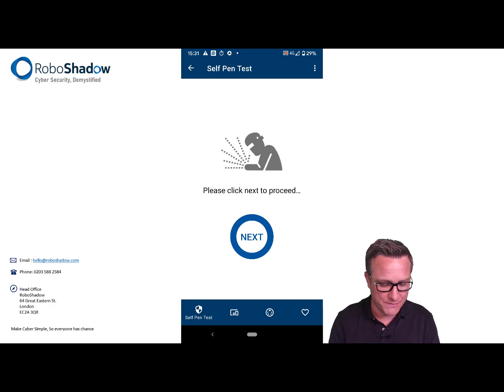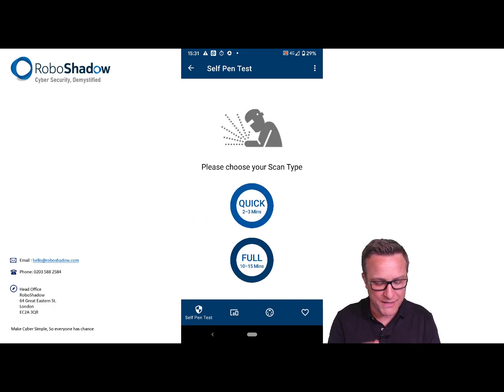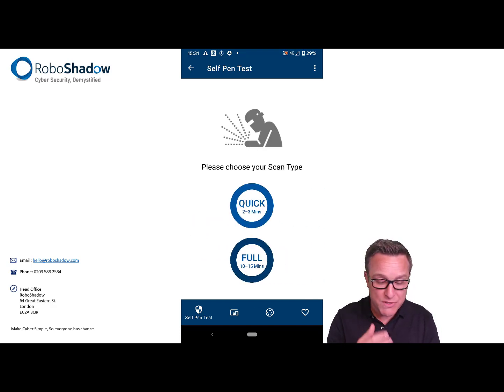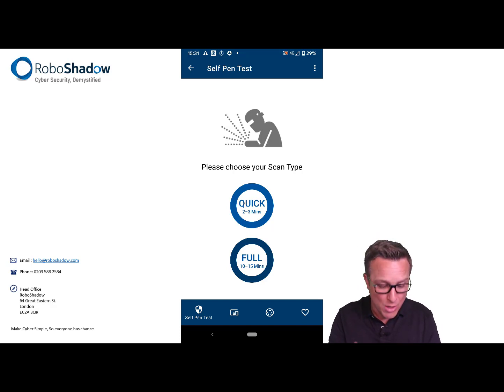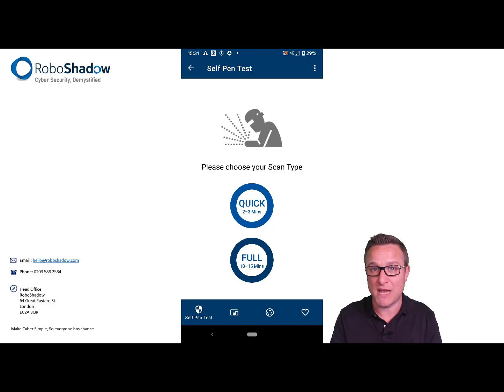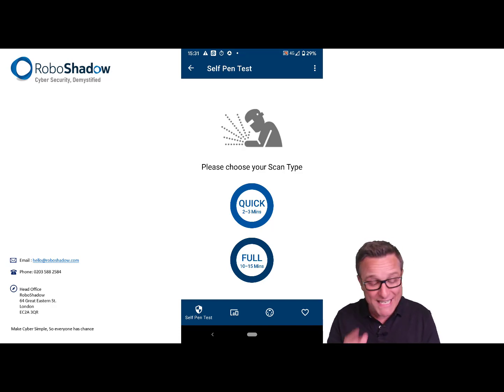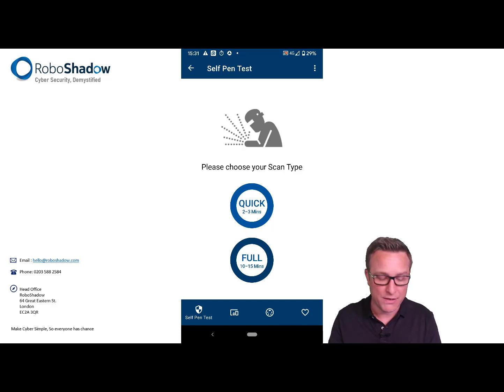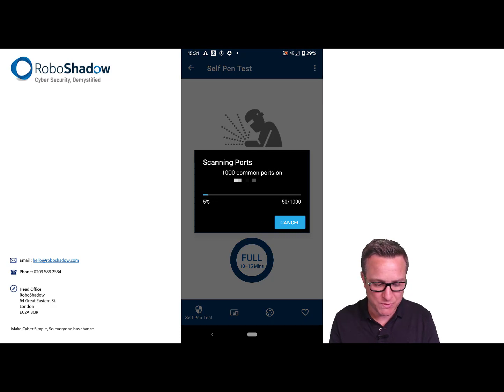We've done that. Click next, and then you choose quick or full. I'll do a quick scan because that covers the top 1,000 common ports. There are actually 65,000 ports which the full scan will do, but that's something you can leave overnight. The quick one is fairly fast as it suggests. Go ahead and try that one first, and I'll just pause while that goes through.